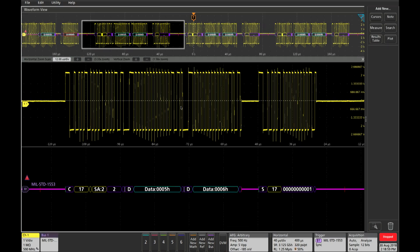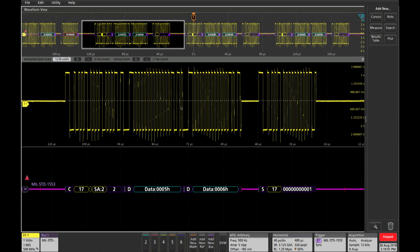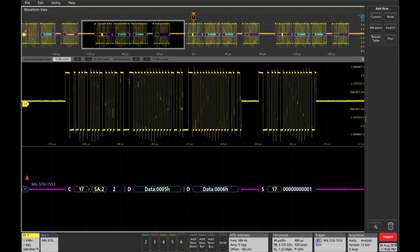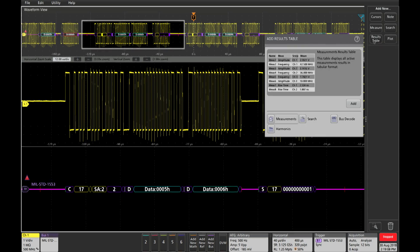And you can see within this signal here there is a data field of 5 hex and a data field of 6 hex, but we can also look at this in a tabular format as well.